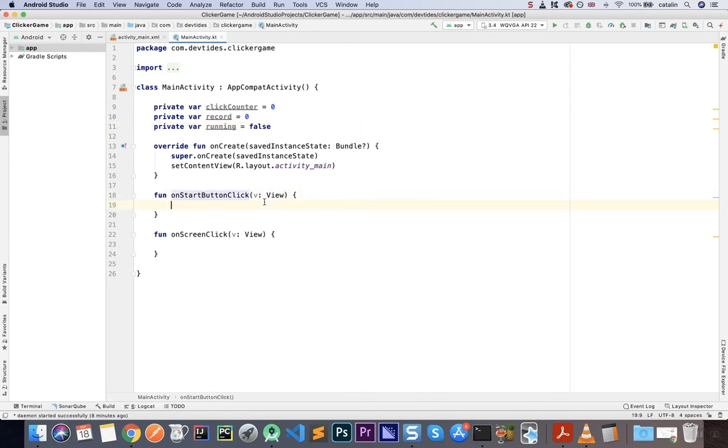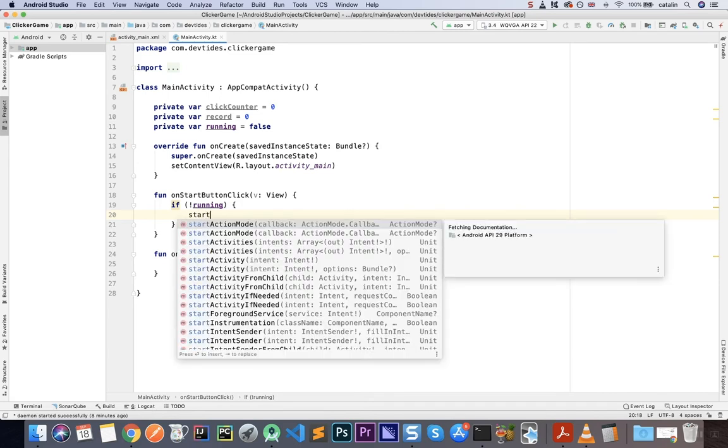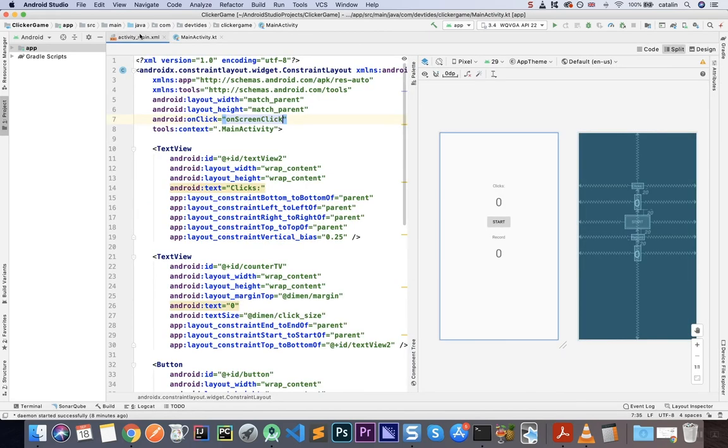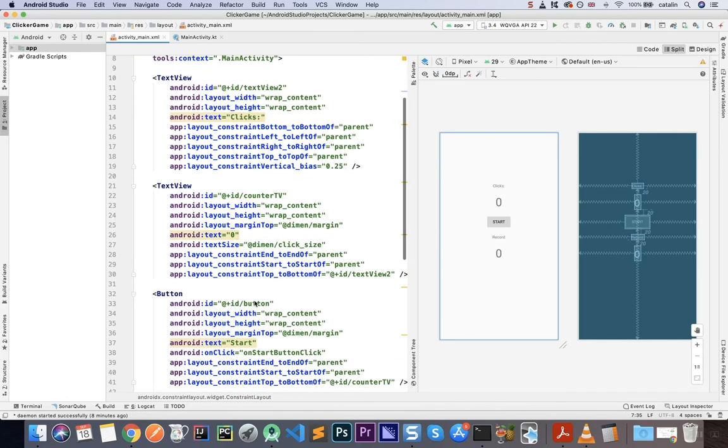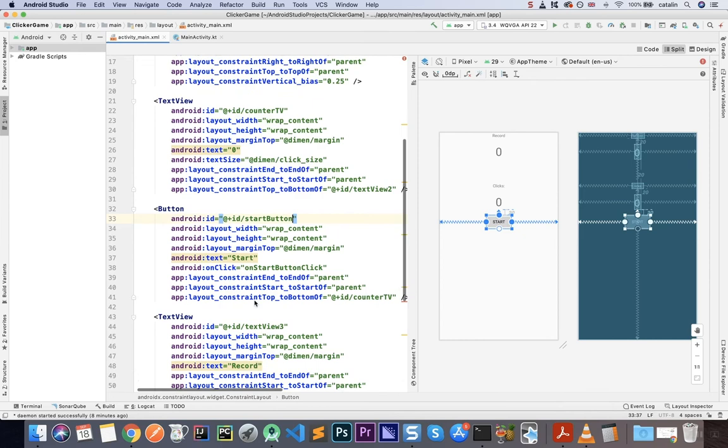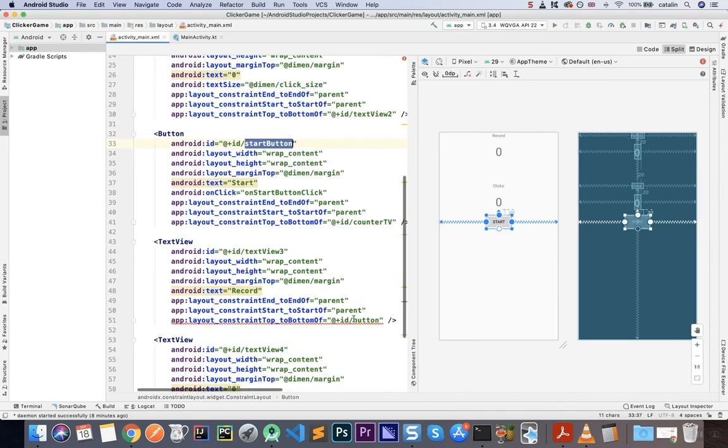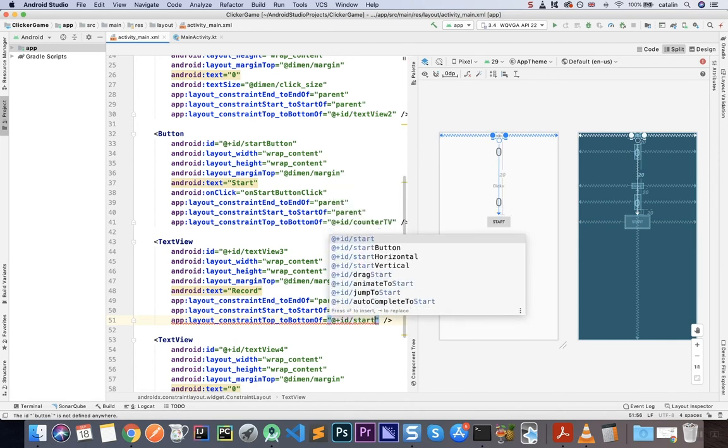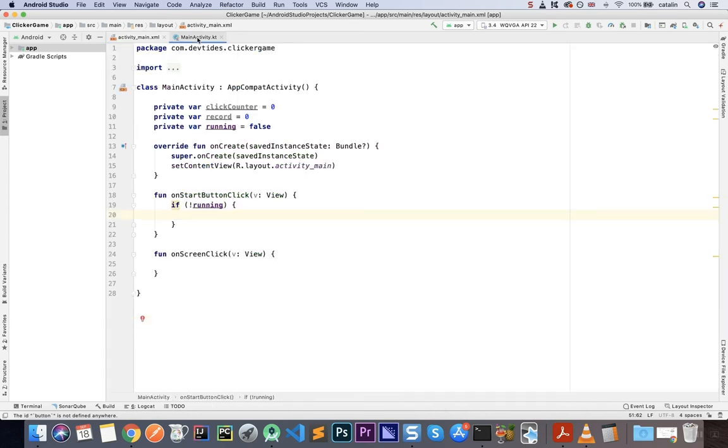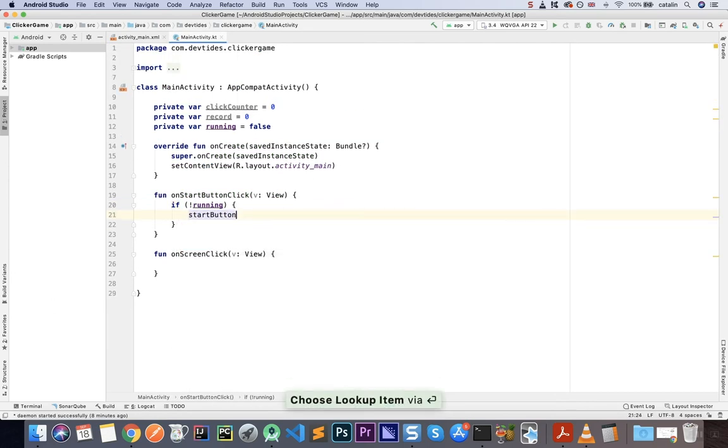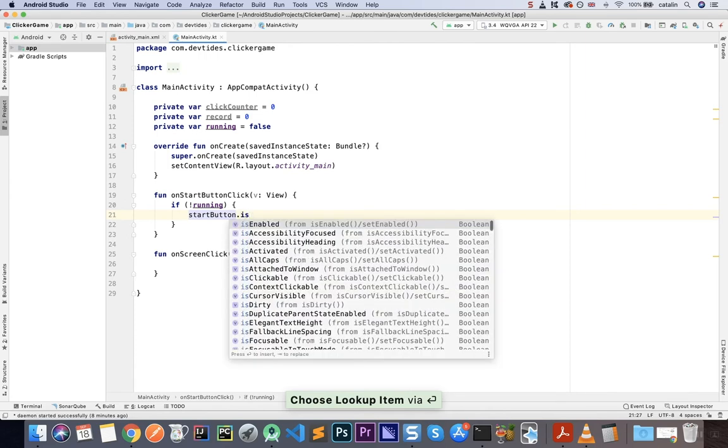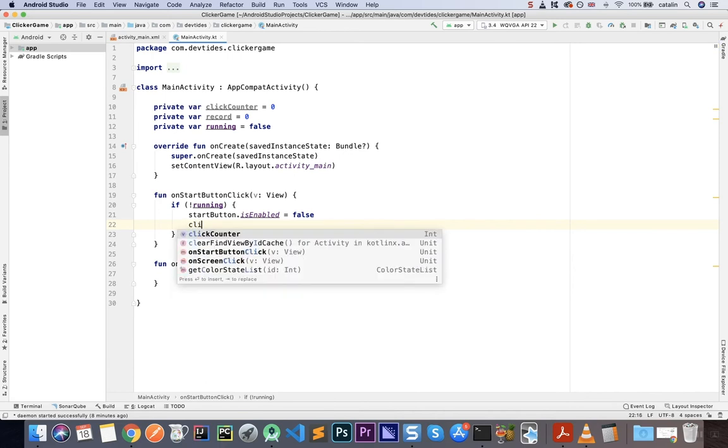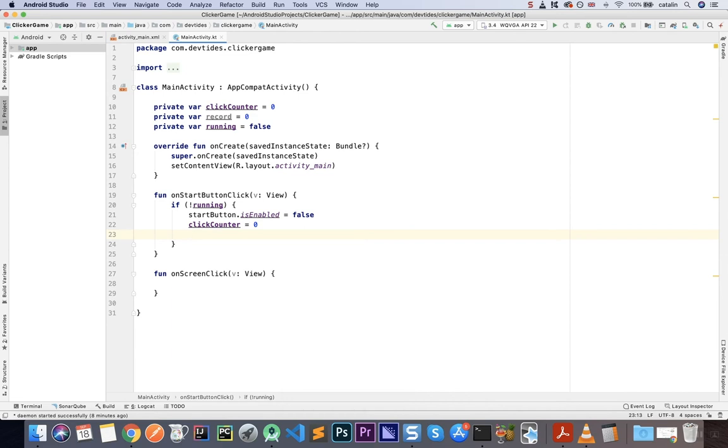So OnStartButtonClick has some logic inside. So I'm going to say if I am not running. So if I'm running, obviously, I shouldn't be able to click on this button. So if I'm not running, then I'm going to say StartButton. Let's see, what's the name, what's the ID of my button? Let's call this StartButton. And since we've updated this value, we need to update this relationship here as well.